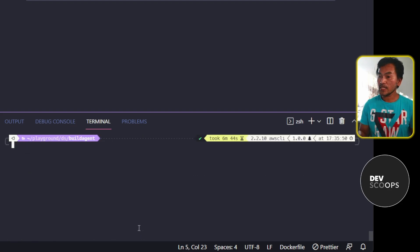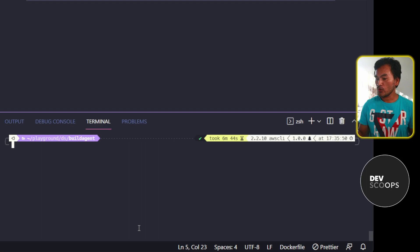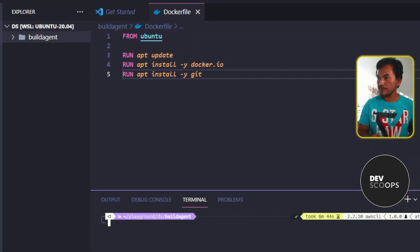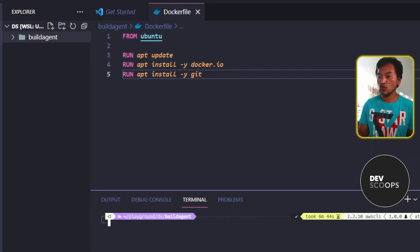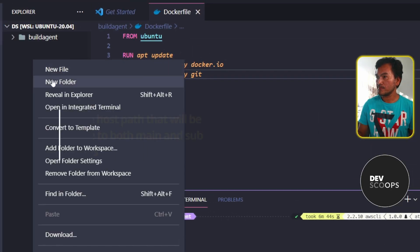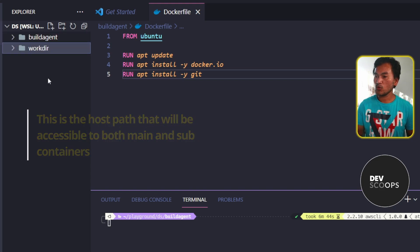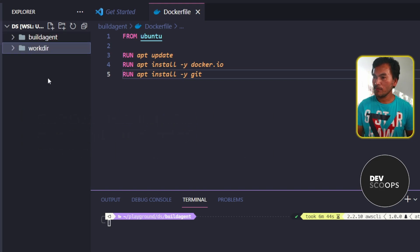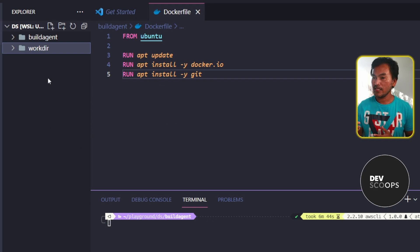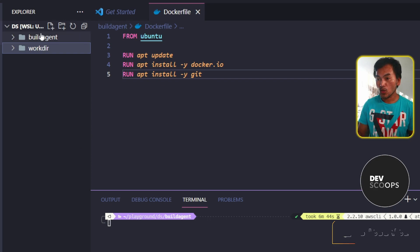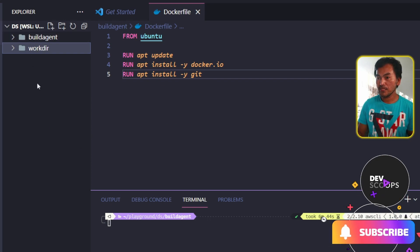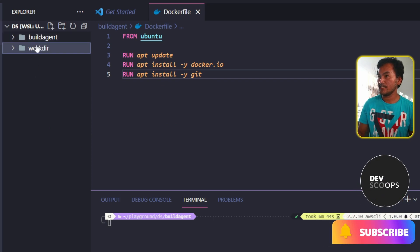The first thing I will do is head to my explorer. And then in here, I will create a new directory and call it workdir. And inside this directory, I'll create a bash script that will contain all the commands that I ran earlier inside the build agent. So let's call this file build infra.sh.